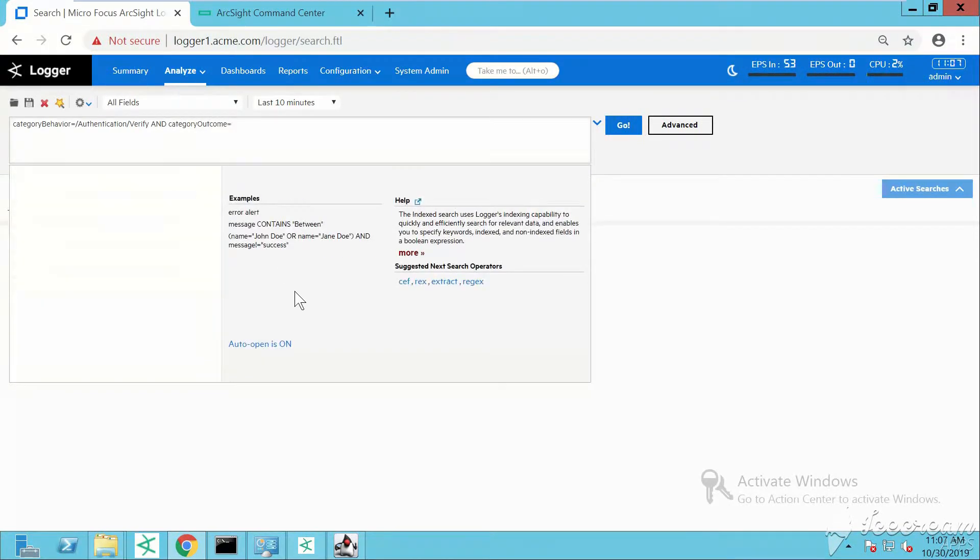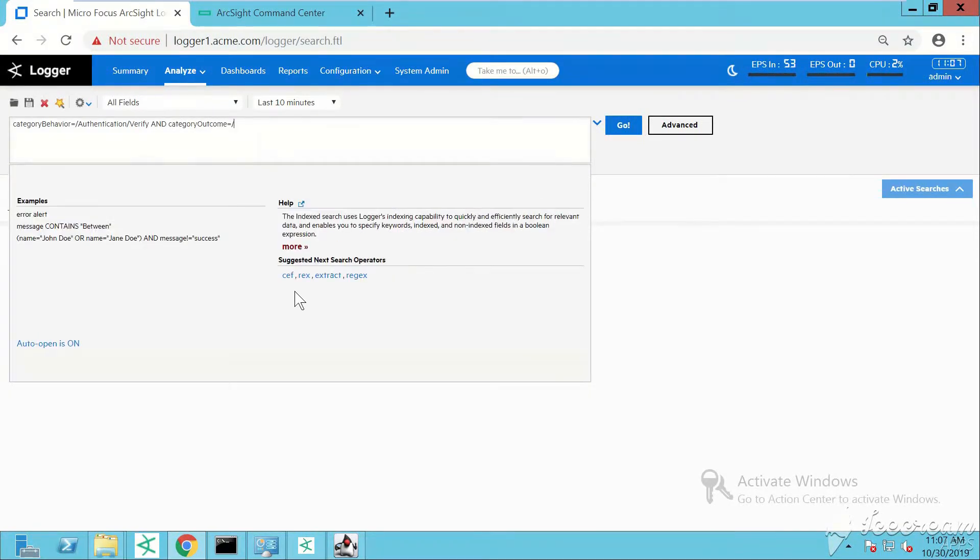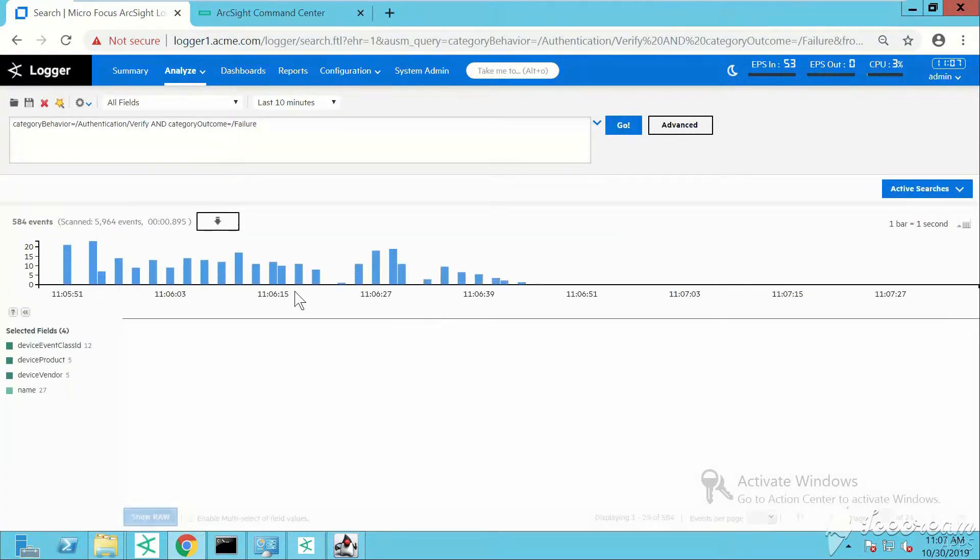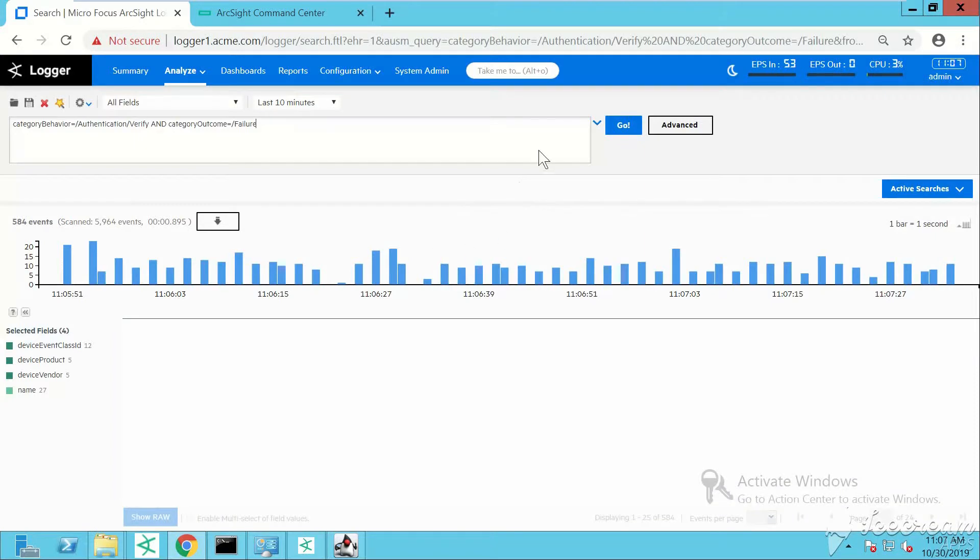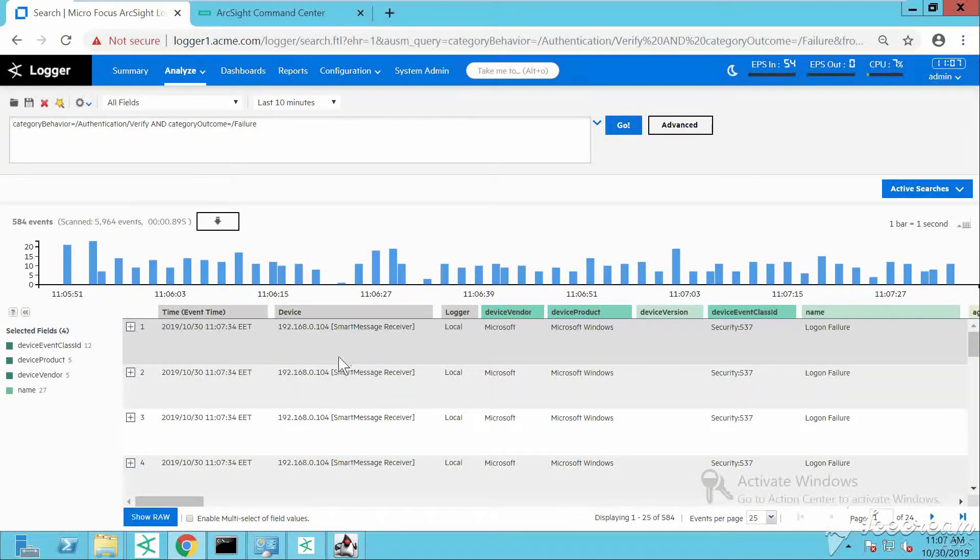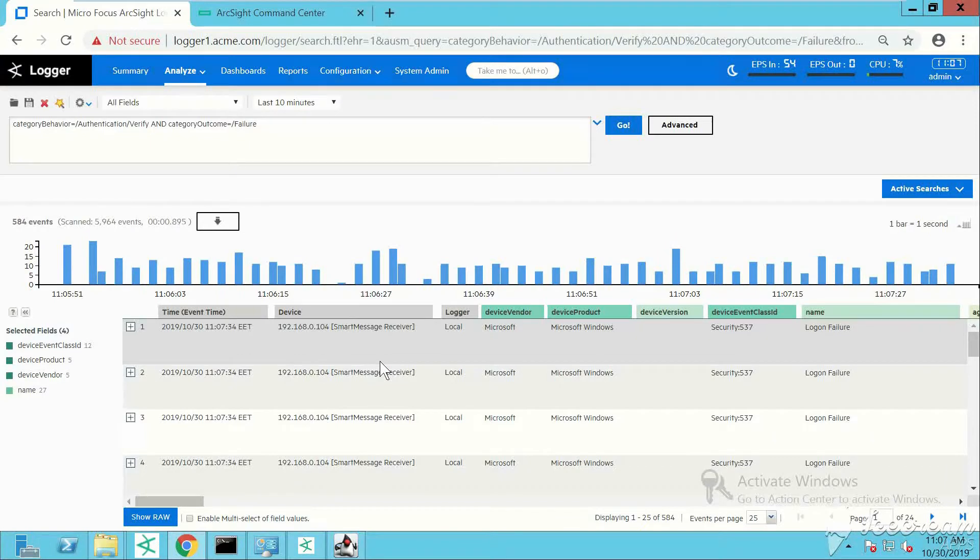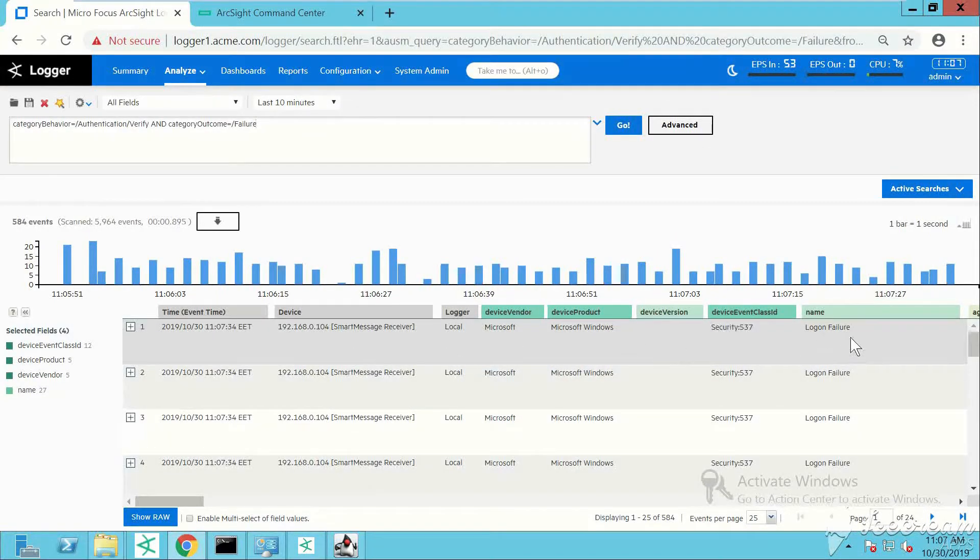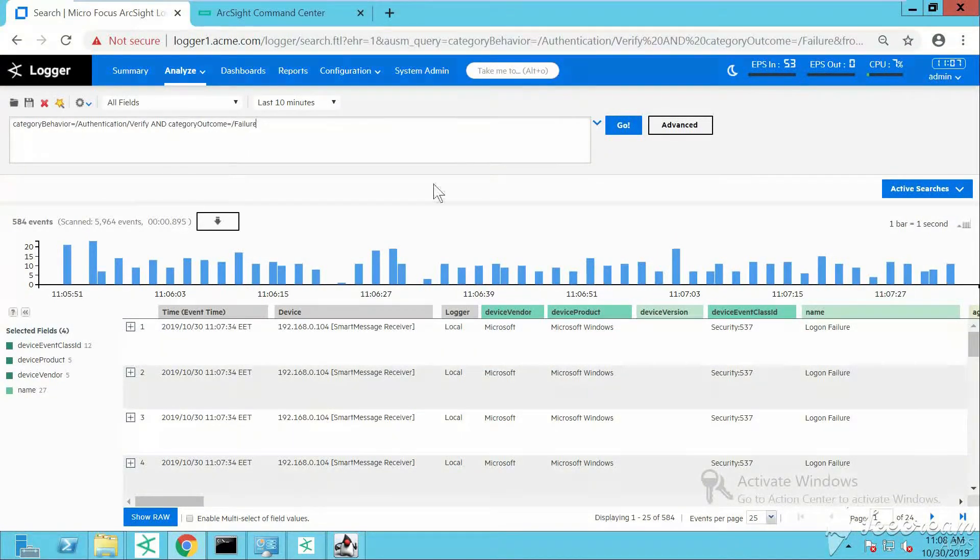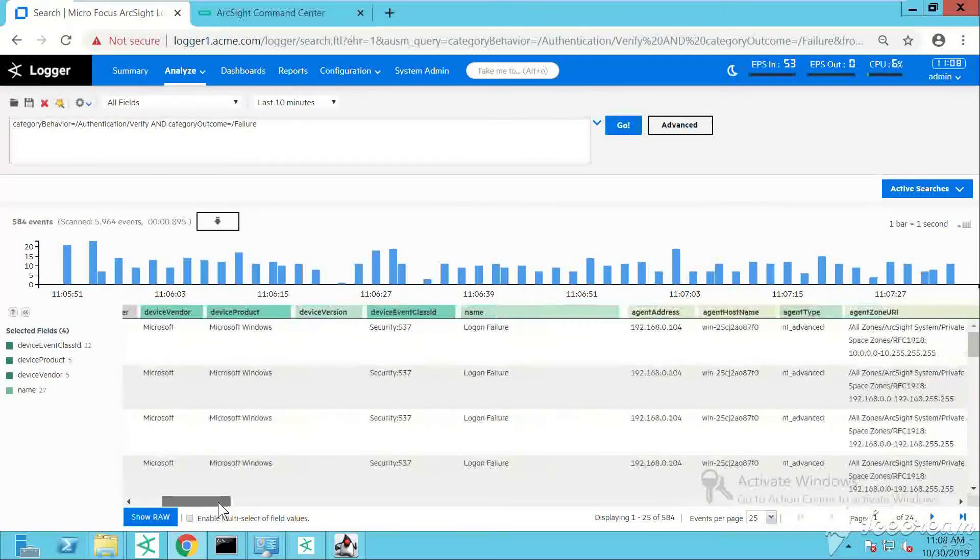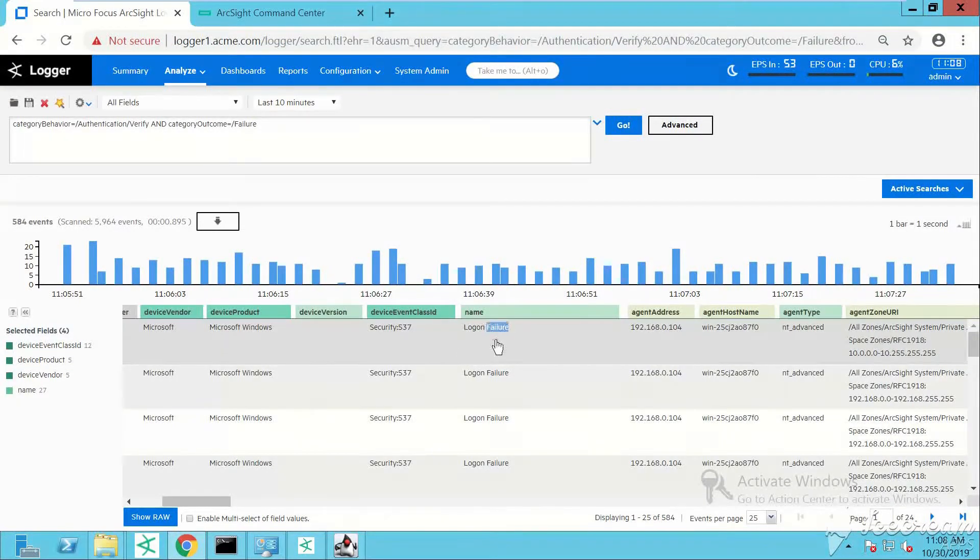This is the query we've used under our forwarder. We have some matches. Those events will be sent towards ArcSight ESM.